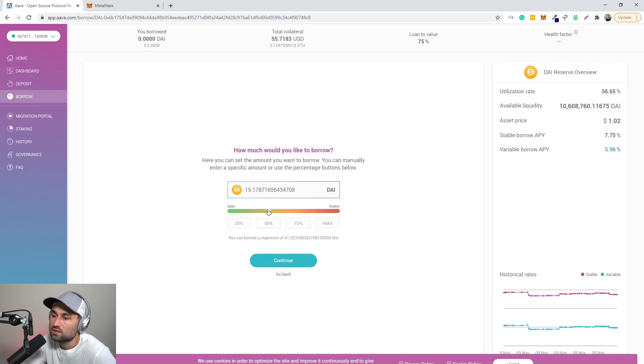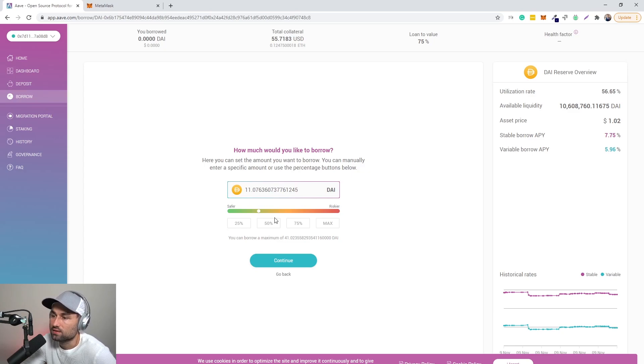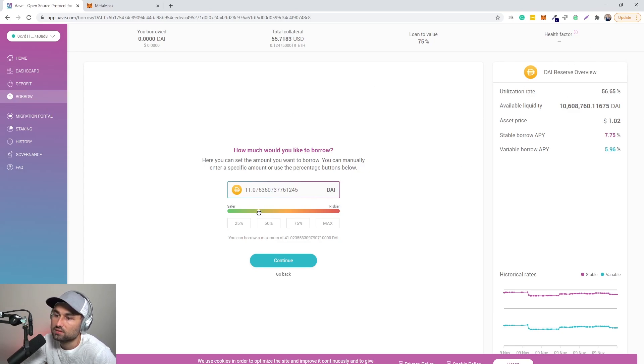This is why it's recommended on AAVE over here, as you can see, that you go a little bit safer. And so I won't do it for the sake of this video because I don't need to. I just want to show you how to deposit. But basically what you do is you can now borrow. I can borrow, click continue. Once again, you gotta pay for gas fees.